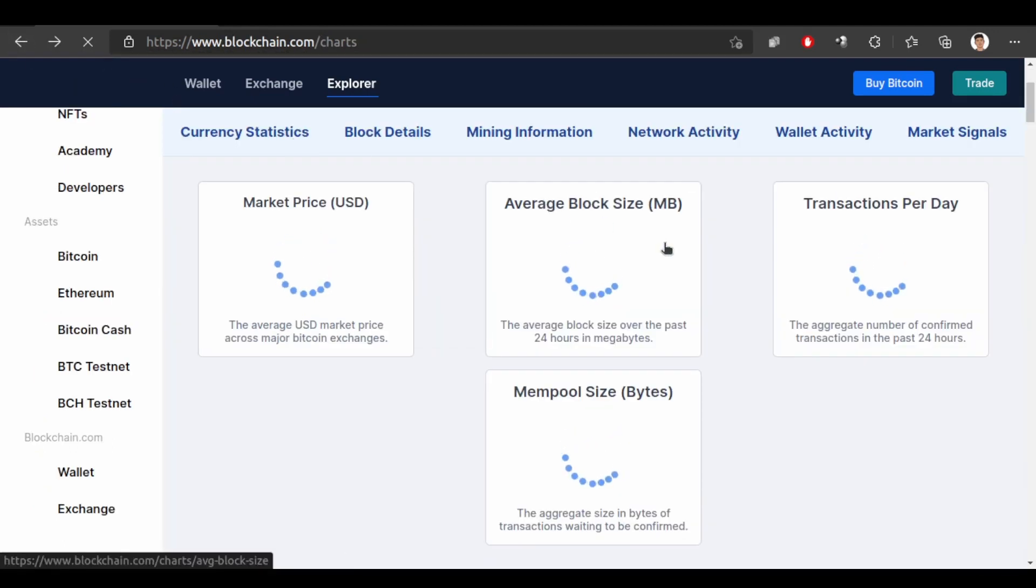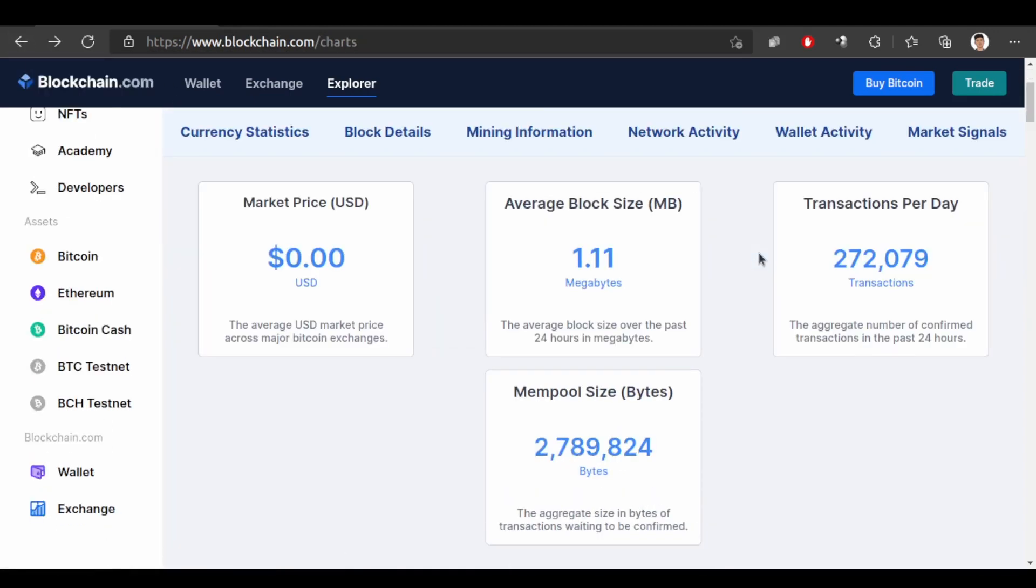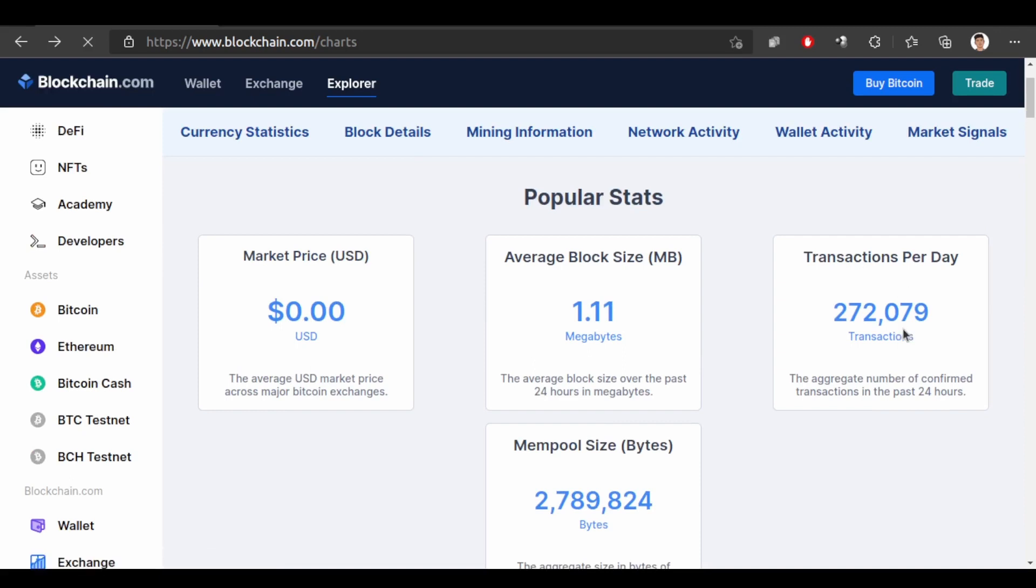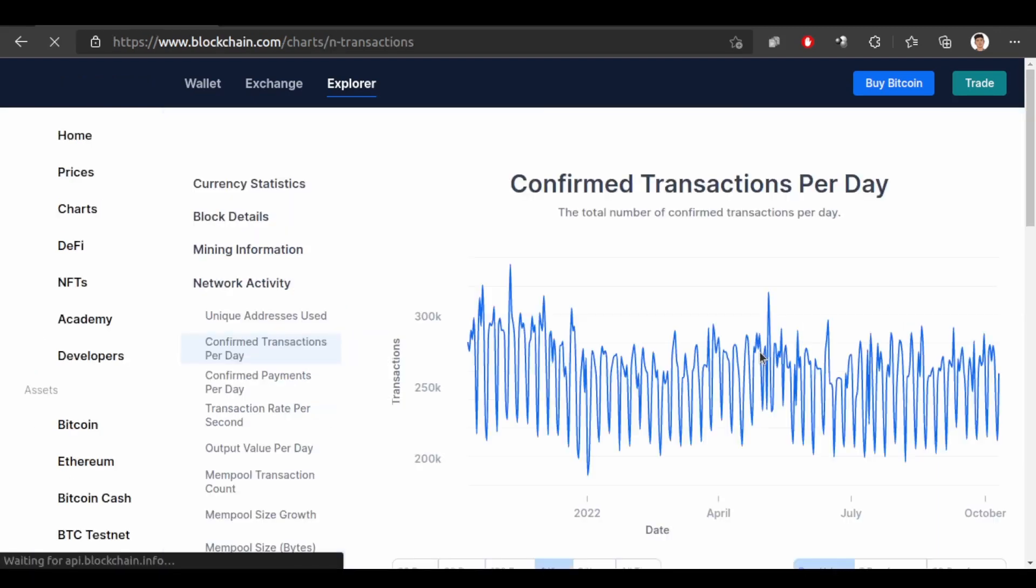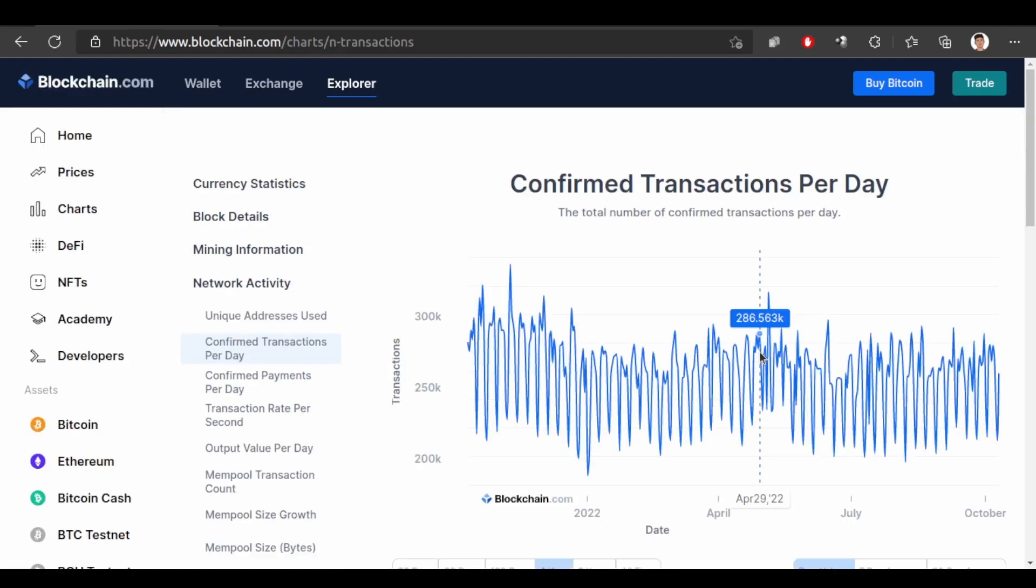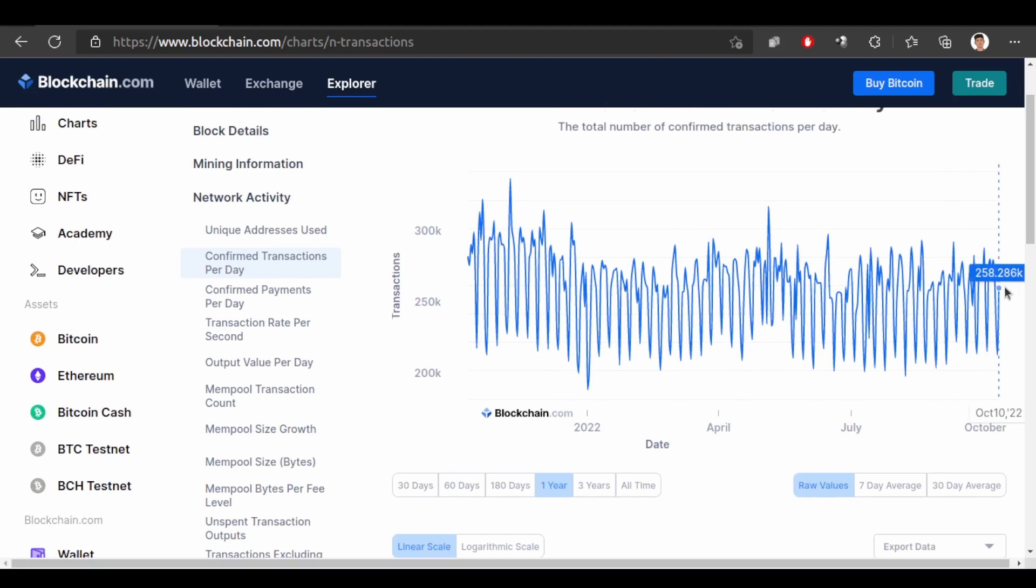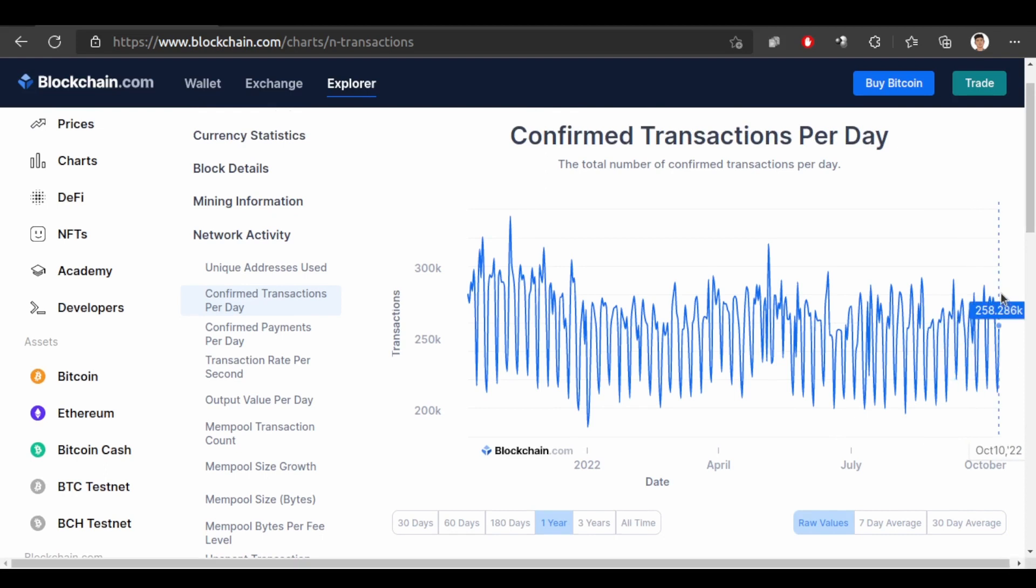Let's see other charts. Let's see transactions per day. So this shows confirmed transactions per day, total number of confirmed transactions in a day. So if you see here 258,286 thousand transactions are confirmed in a day.